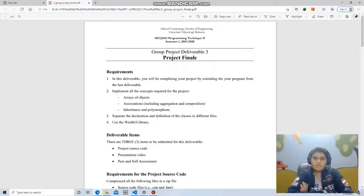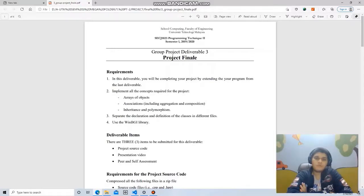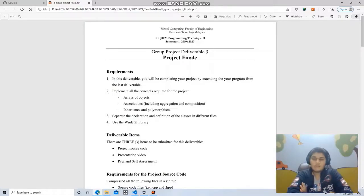Assalamu alaikum, I am Yusuf Abdullah Mafouz. This is our final demonstration video of our group project for the course Programming Technique 2. Throughout the course, as part of our final project, we developed a game that consists of a ball, a paddle, and some bricks. The name of our developed game is Brick Breaker.